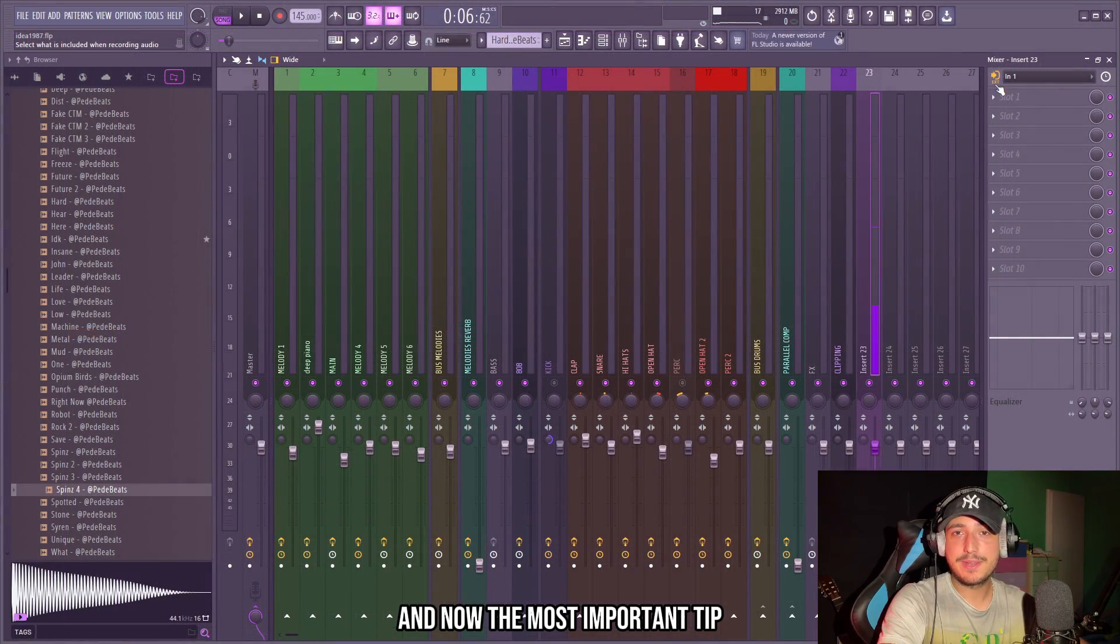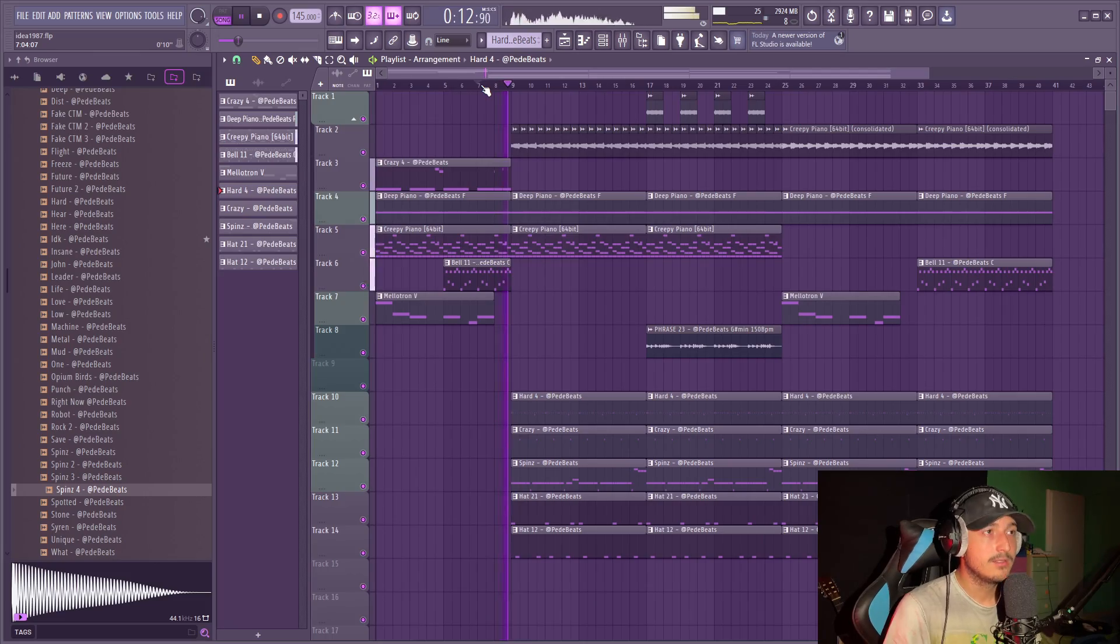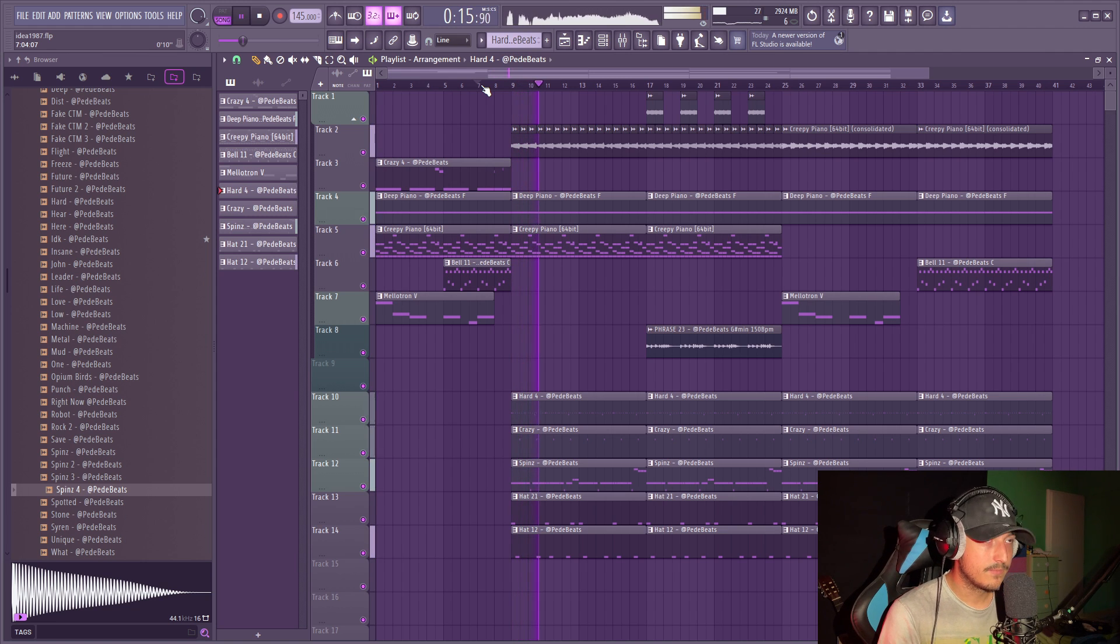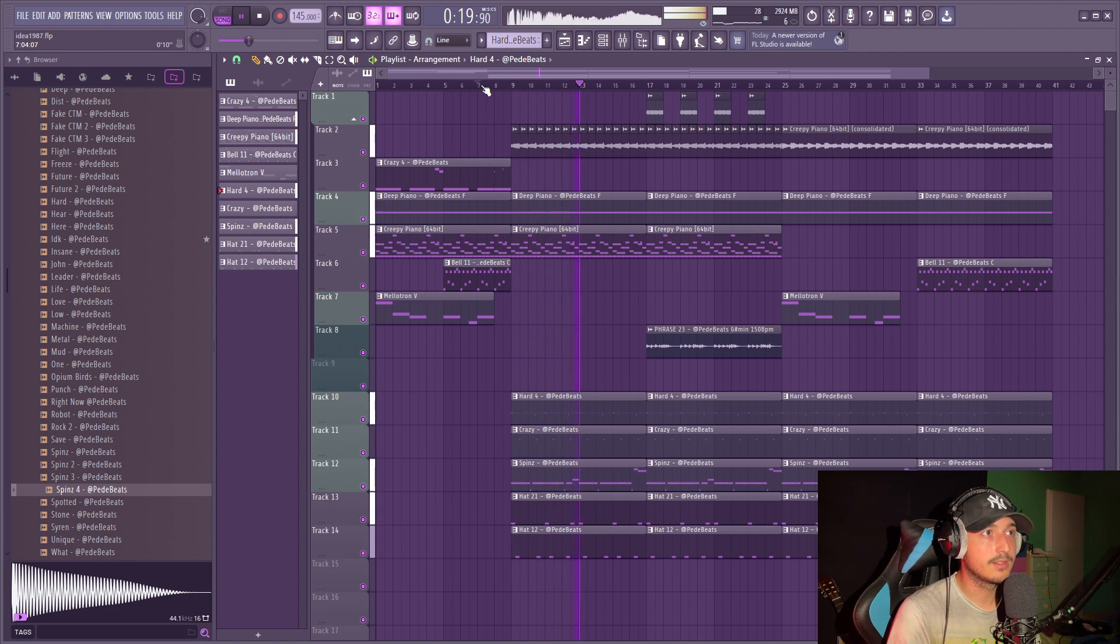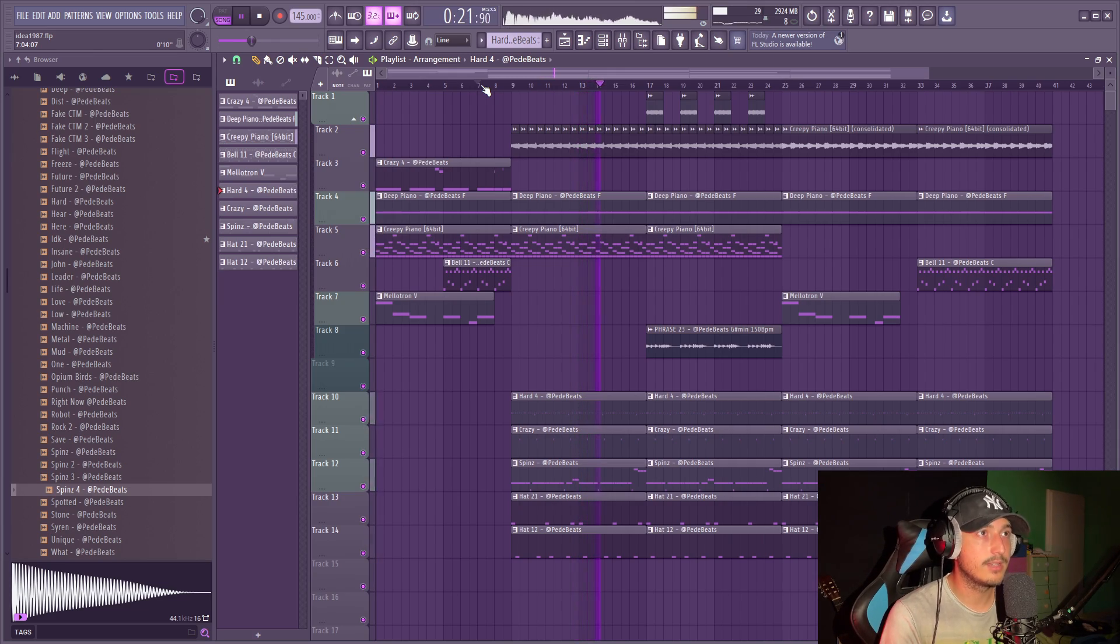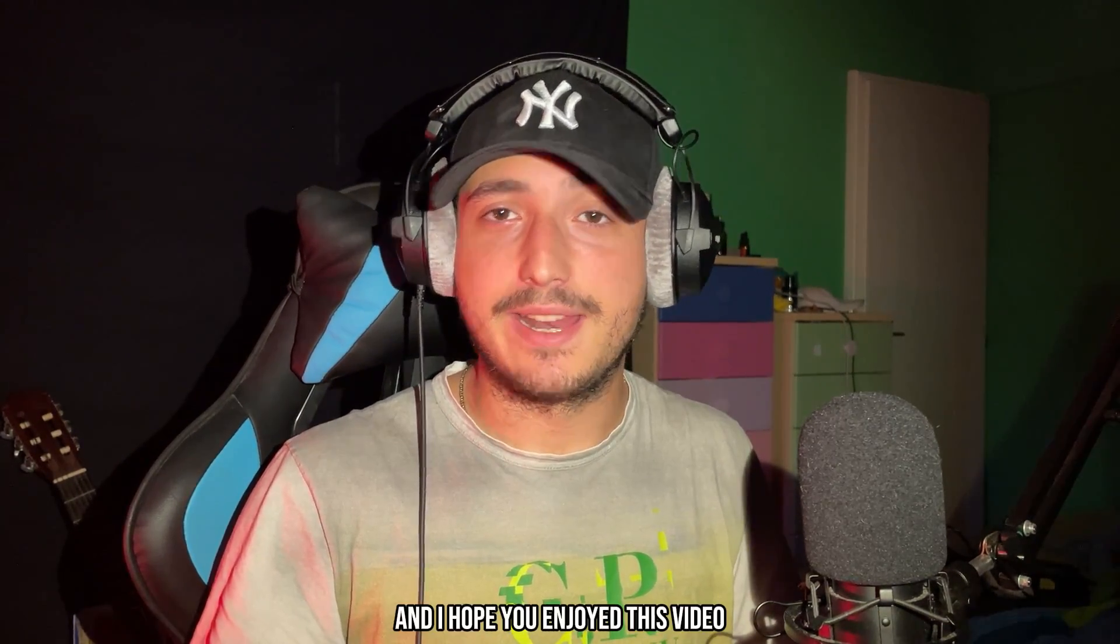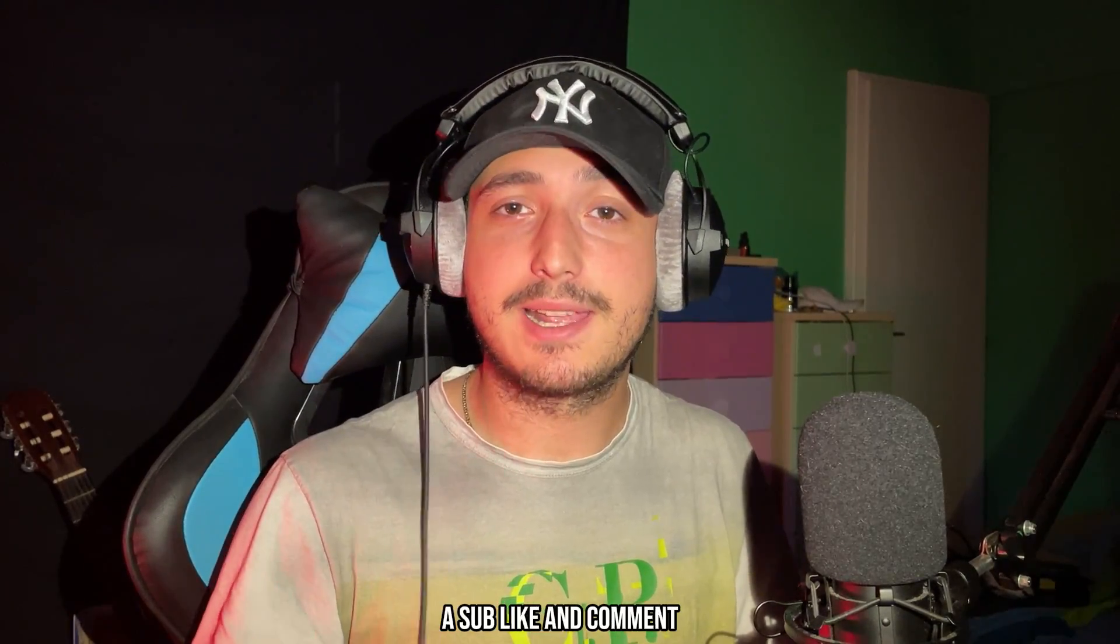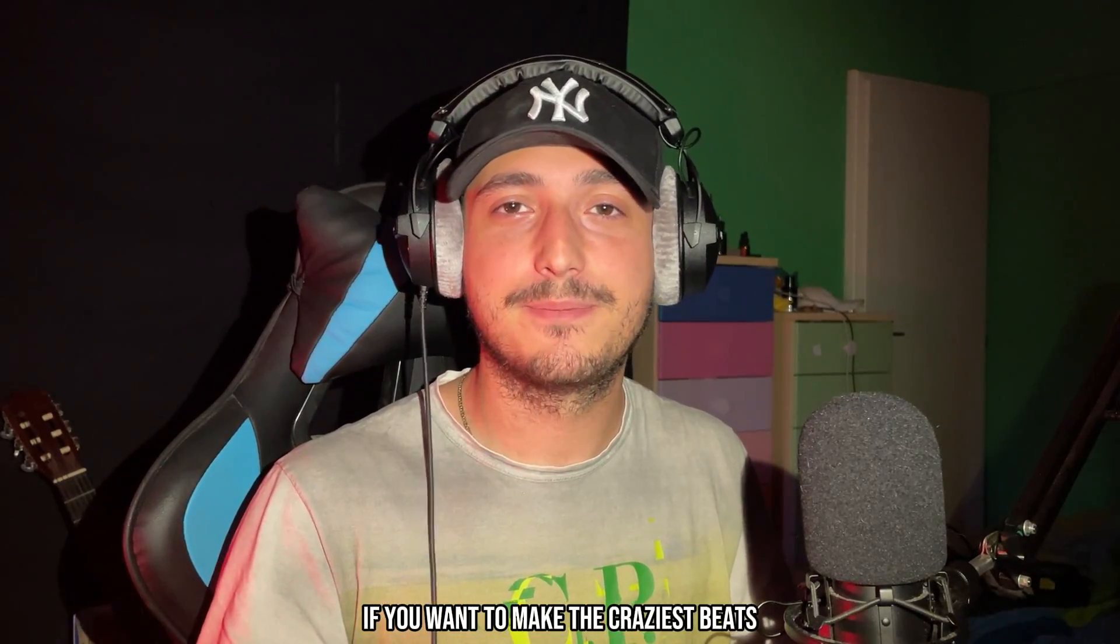And now the most important tip is to try to freestyle on your beats. So as you can hear, we have enough space for an artist to hop on this. And I hope you enjoyed this video. If you liked the video, make sure to drop a like and comment. And check out this video if you want to make the craziest beats.